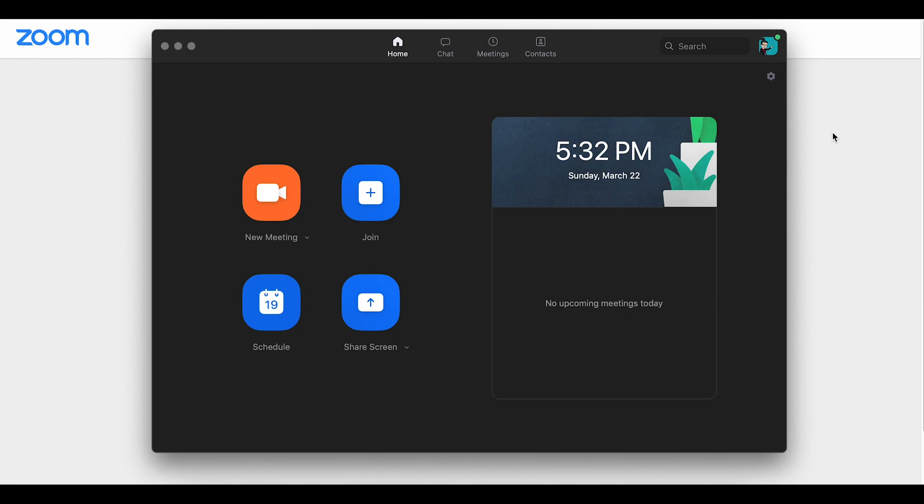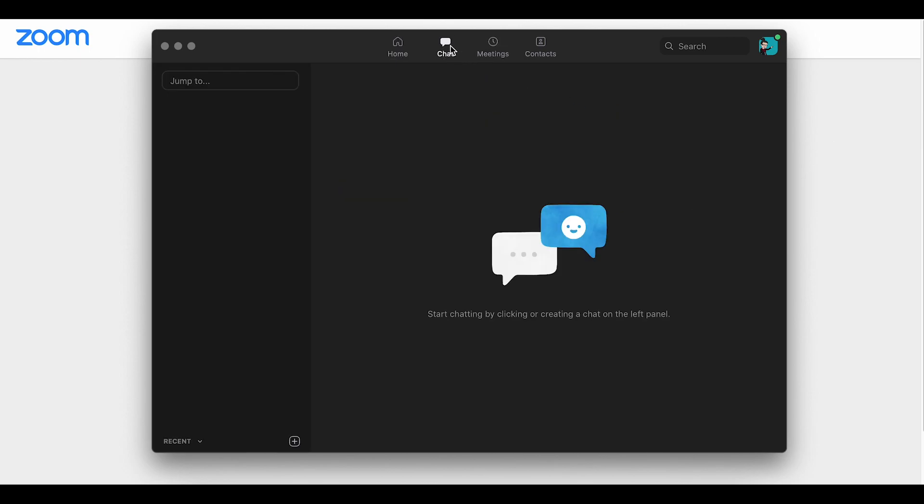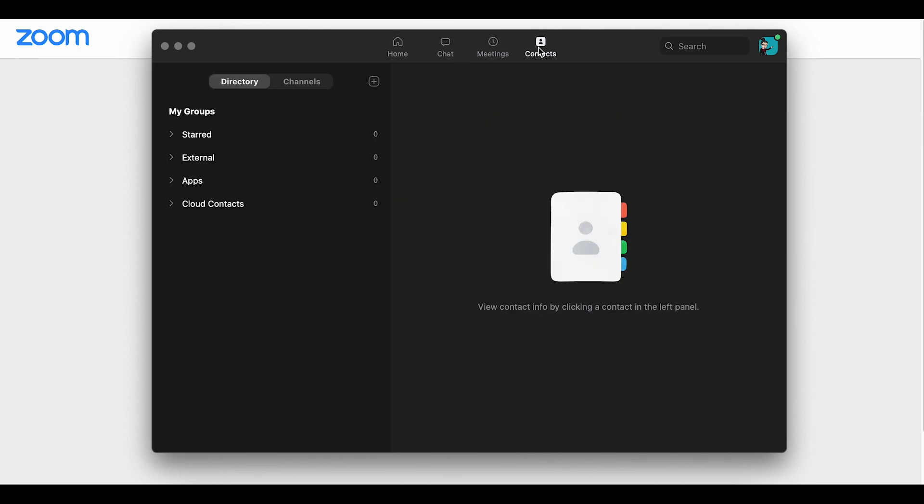So you can schedule meetings, you can join meetings, you can start hosting an instant meeting, and there are even chat features for contacts that you have through Zoom as well.